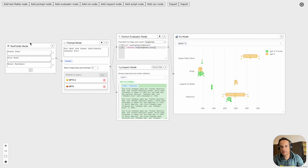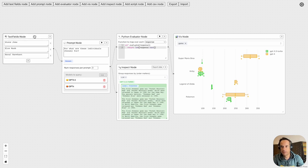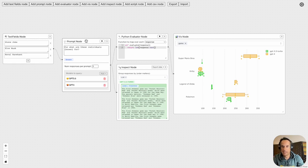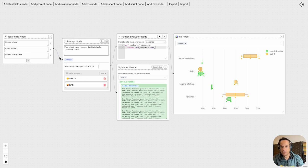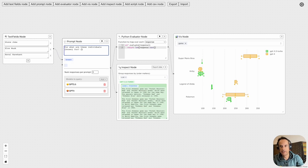This first of three examples I'll show you: we've got a text field input here with three names of three people, and then I've got a prompt node saying "for what are these individuals known for." You can see that I can link these text fields to the prompt node.